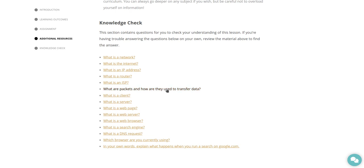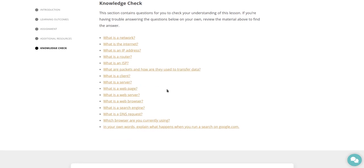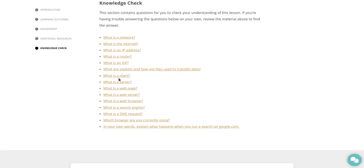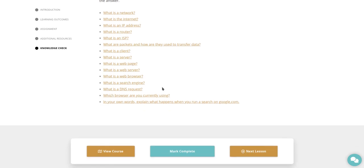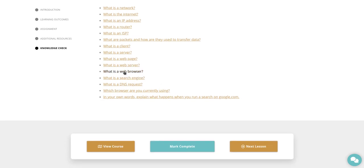What is a client? What is a server? What is a web page? What is a web server? What is a web browser? What is a search engine? What is a DNS request?